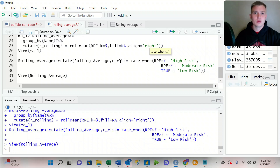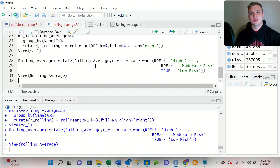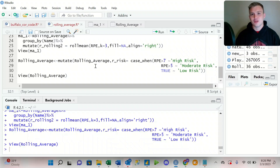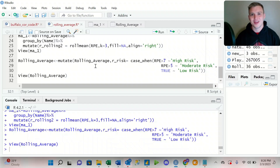These are some really important functions that we can utilize in R when looking at data from a team setting. If you enjoyed the video, please leave a thumbs up and let me know what kind of content you'd like to see in the future. Thanks.